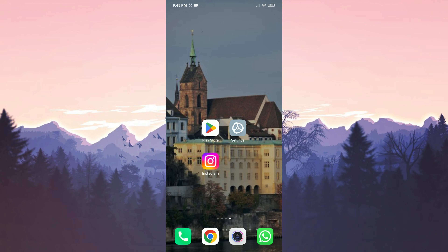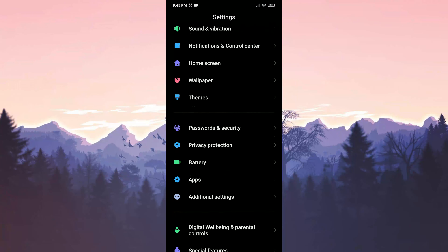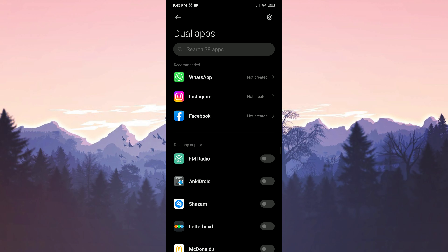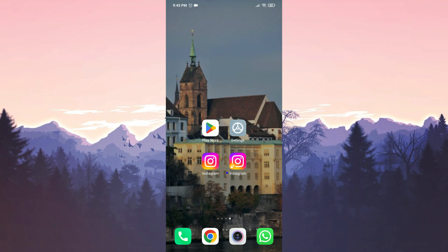Our second solution is to clone Instagram. To do this, we go to Settings, then Apps, then Dual Apps. We find Instagram among our applications and click it. We toggle on Dual Apps, then click Turn On. If your device does not have this feature, you can download an application that provides this service from the Play Store or App Store and clone Instagram that way. Now you can enter the cloned Instagram and check if the problem is solved.